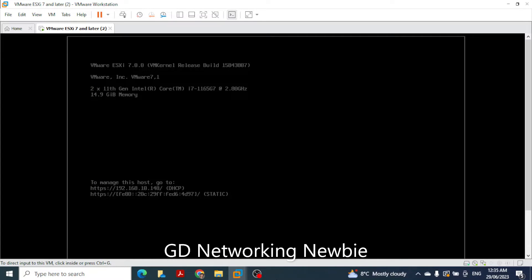In this video we are going to see how we can add an ESXi host to vCenter server. vCenter server provides us a centralized platform from where we can manage multiple ESXi hosts.